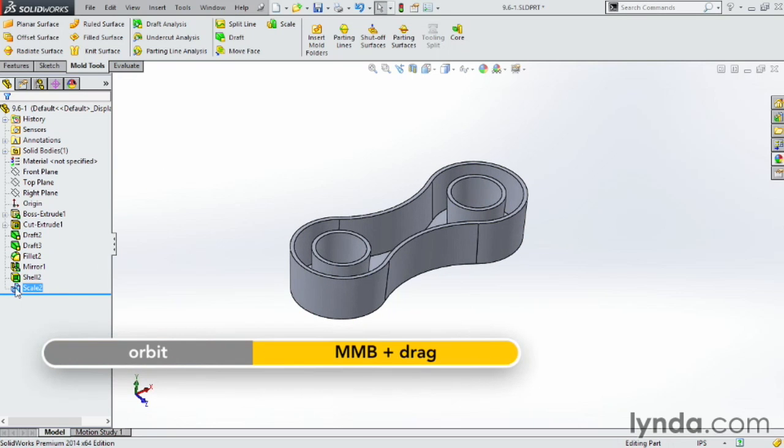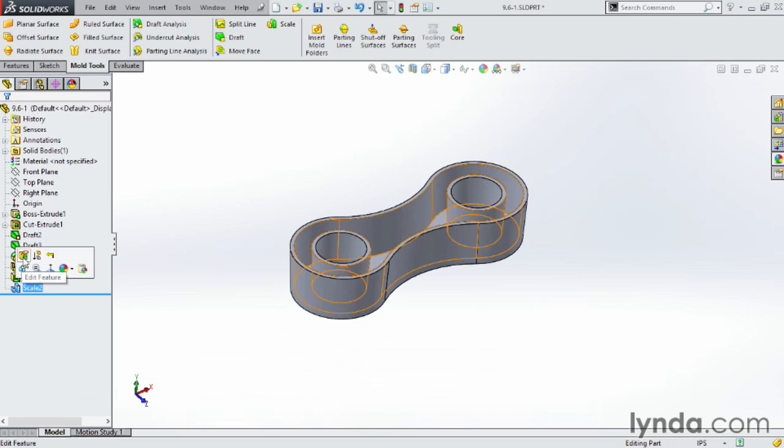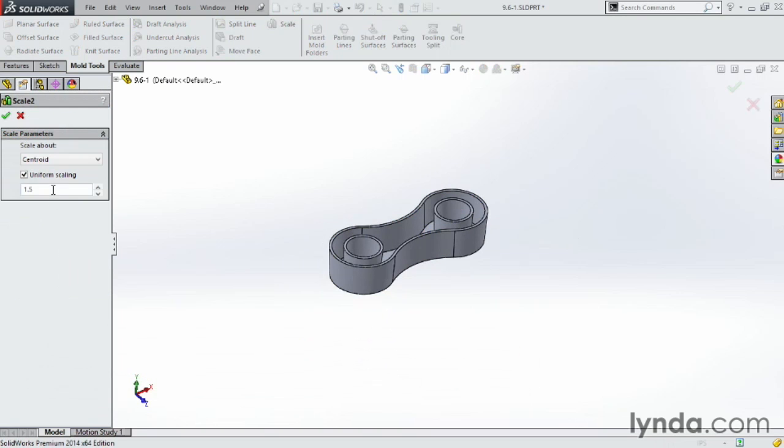If you want to change that, go ahead and click back on it. In this case here I could change it to 0.5 and click OK.